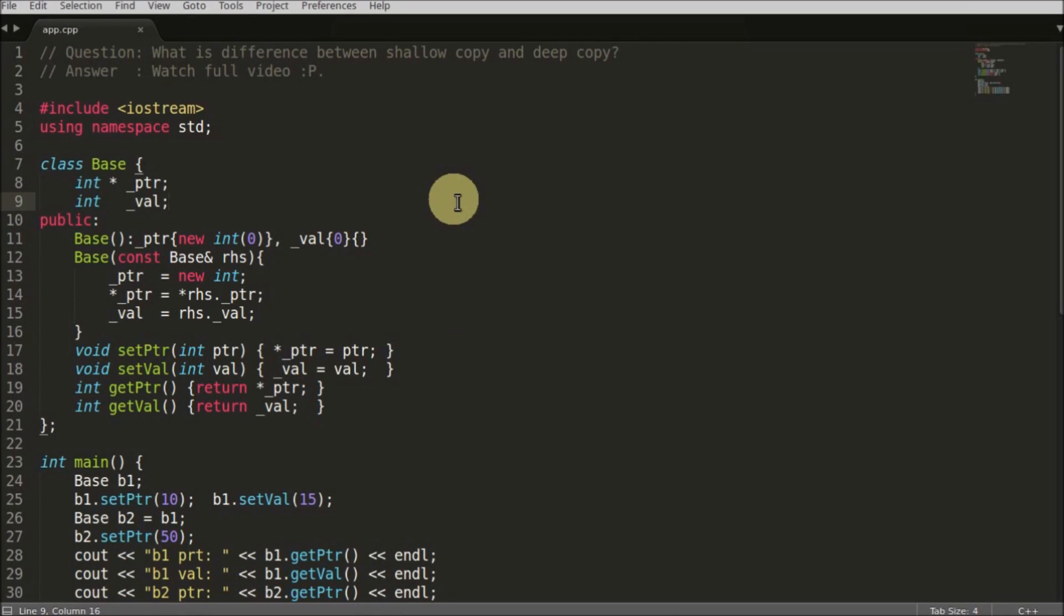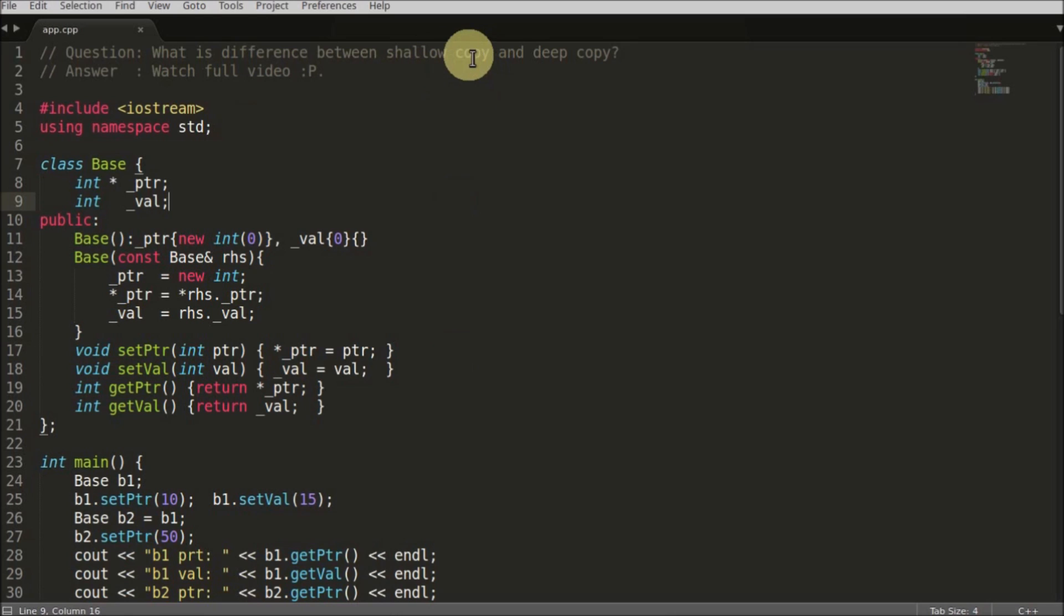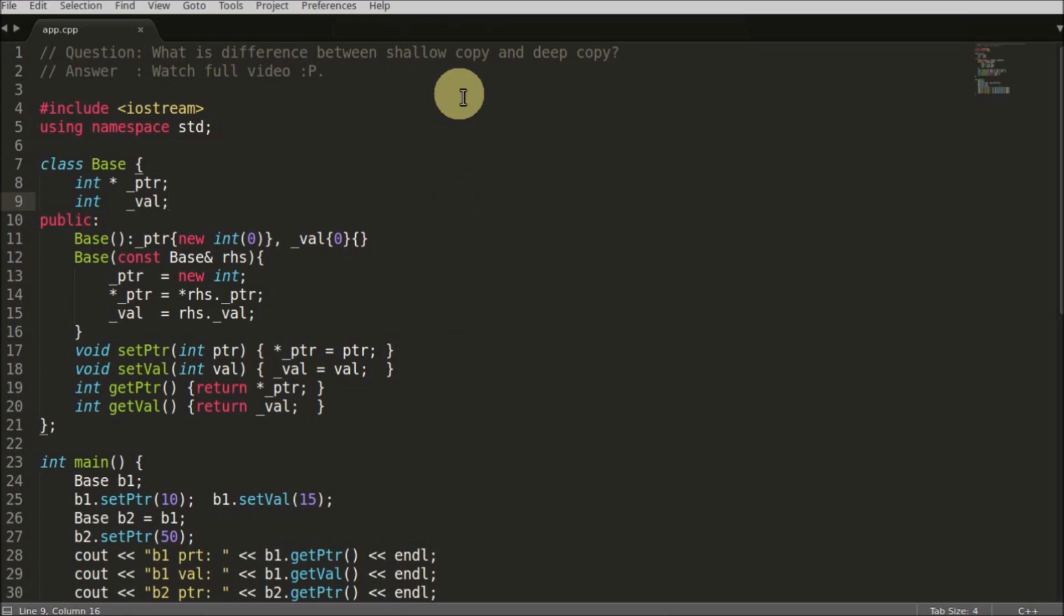Hello friends, welcome to another C++ interview question. The question is: what is the difference between shallow copy and deep copy, and when should you use shallow copy versus deep copy? Or the question could be: when should you rely on compiler-generated copy constructor or copy assignment operator, versus when you should create your own copy constructor and copy assignment operator? We'll try to answer all those questions here.